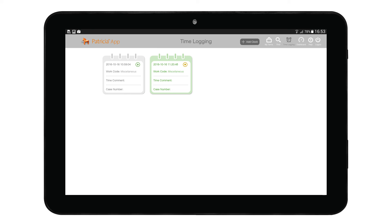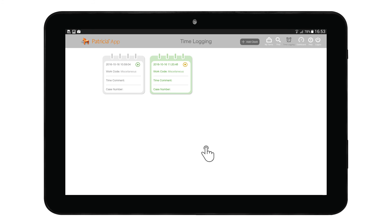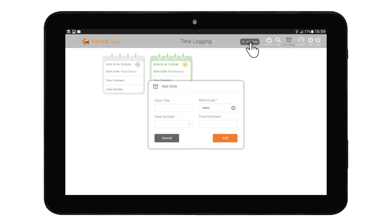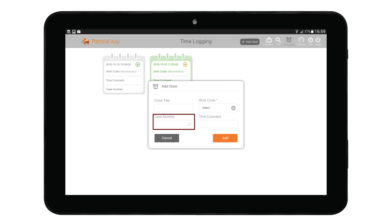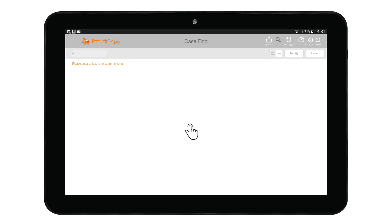The first part displays all time registration entries that are not yet booked to cases. Active time entries will be marked in green. To add a new time entry, tap on the Add Clock button, which will bring up the time entry details. First, add the clock title by tapping on the field. Next, add in the case number — if you do not know it, you can search using the looking glass icon, which takes you to the case find screen. Enter your search criteria and tap on the relevant result to return to the time registration window.